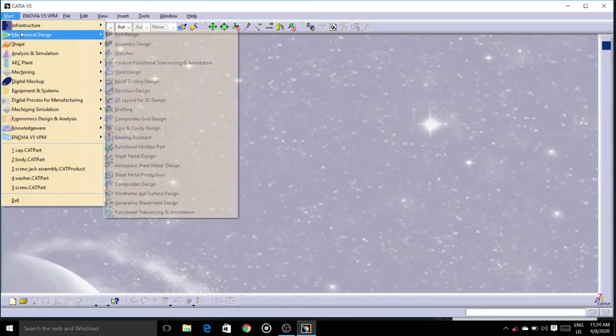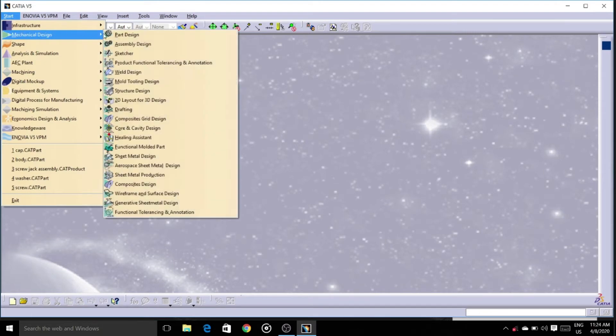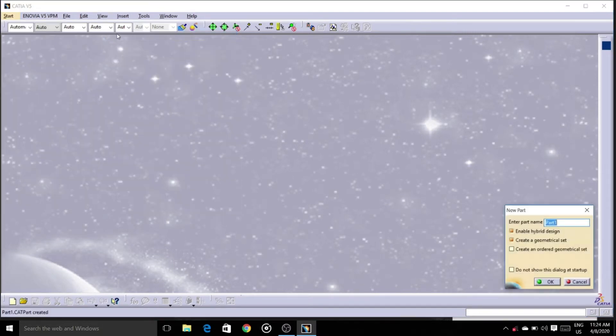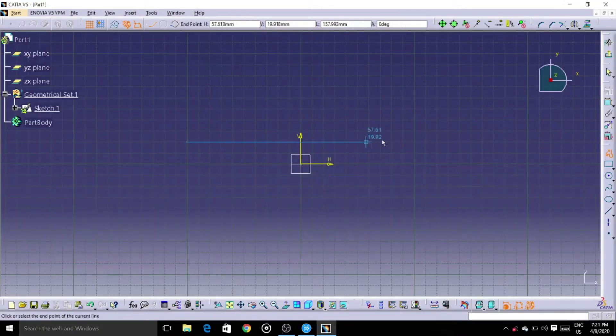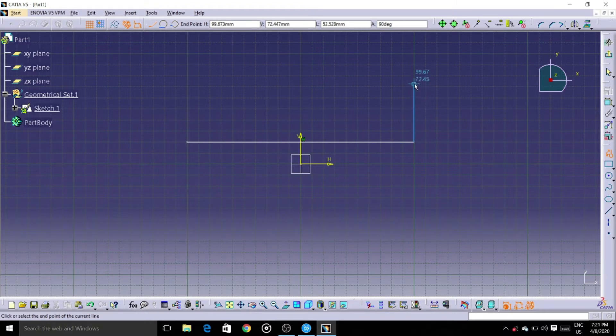We start mechanical design, part design — test our profile, which looks similar to our bearing.